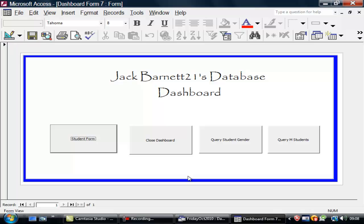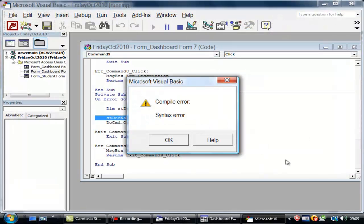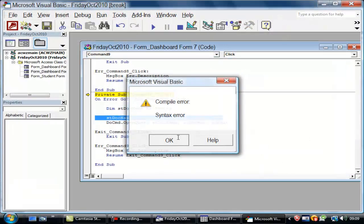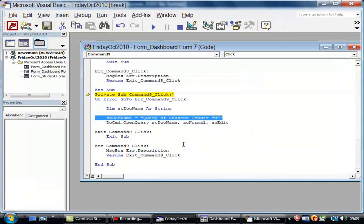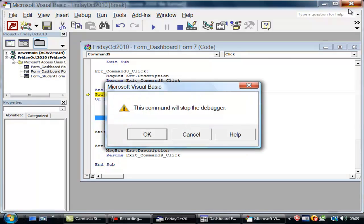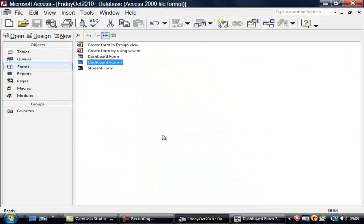Now, if I go into my dashboard. I've put it onto the dashboard in design. Now, if I go to it. It doesn't like that. What did it like? Query of student gender M. It didn't like my title there. This will stop.